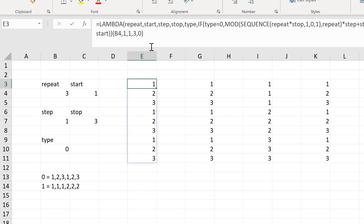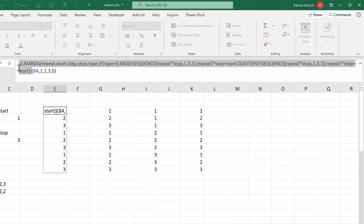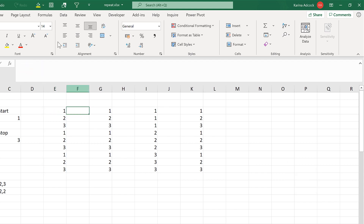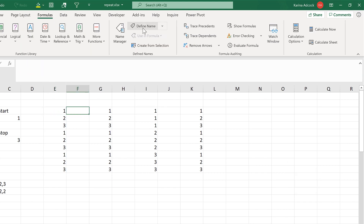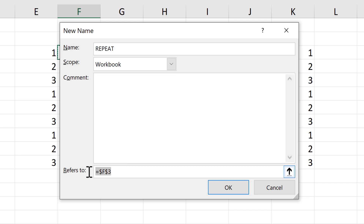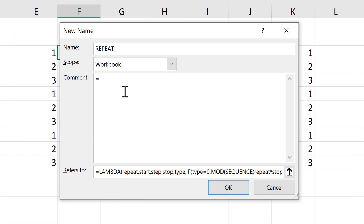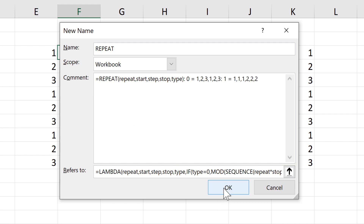Now I've created this formula I need to turn it into a named range. I'll select everything including the equals sign but not the last set of brackets, then Ctrl+C to copy and Escape to exit the cell. Then go to Formulas, Define Name, and name it 'repeat'. In the Refers To box I'll paste in the formula. I'll also add a comment describing the repeat formula and all the parameters, including the two different types, then click OK.